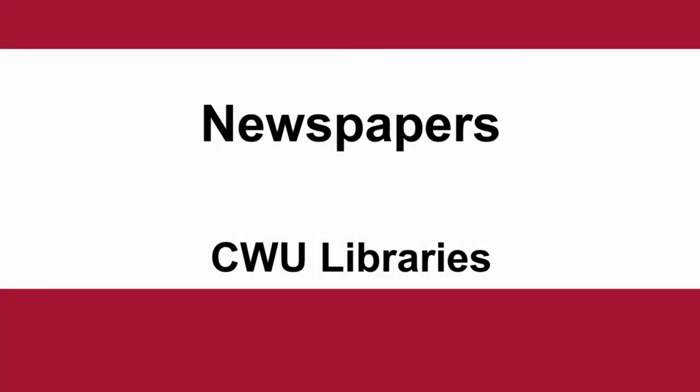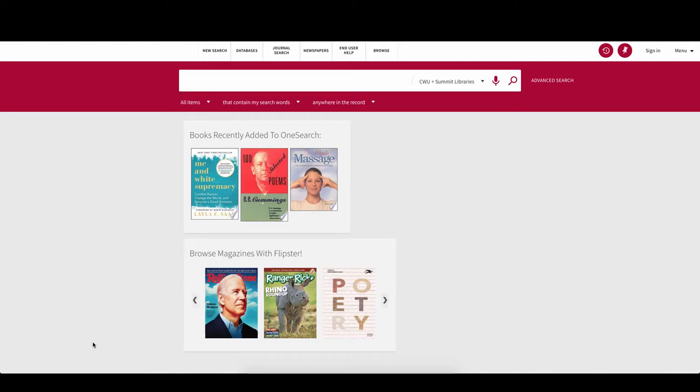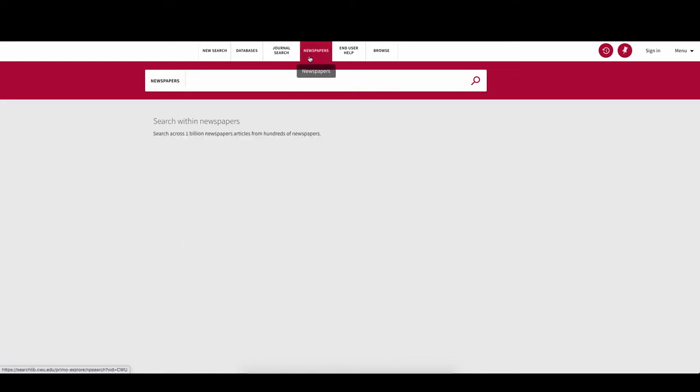This video will demonstrate the use of the library's newspaper search. From the OneSearch page, click on the Newspapers link that is found on the top navigation bar.